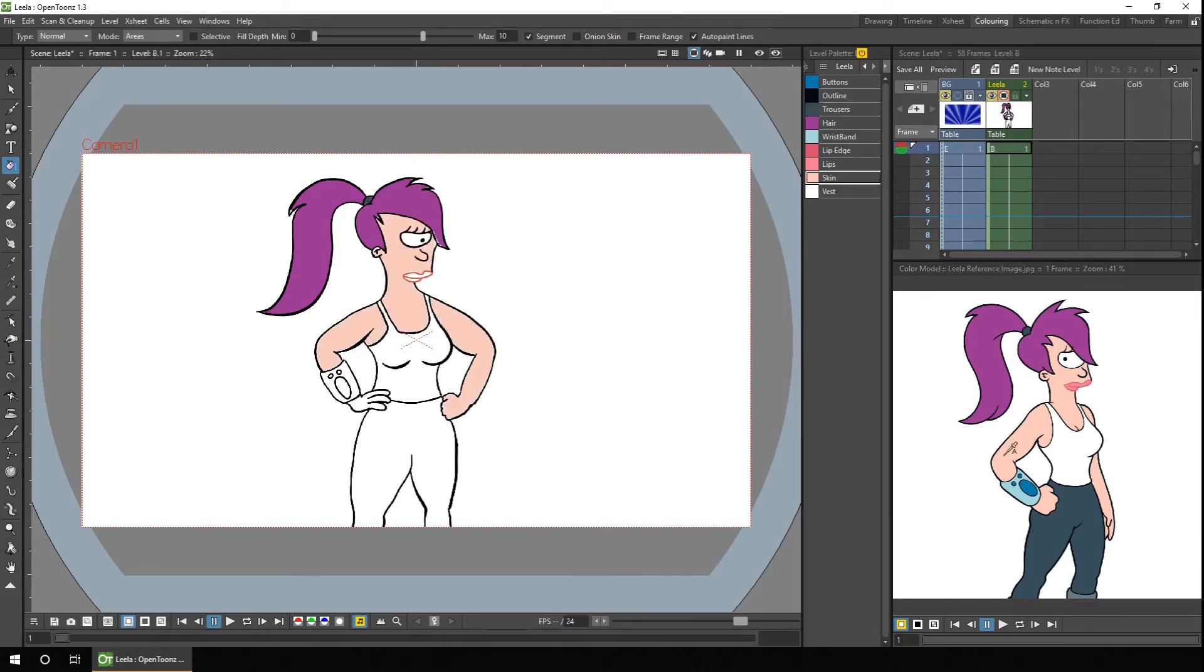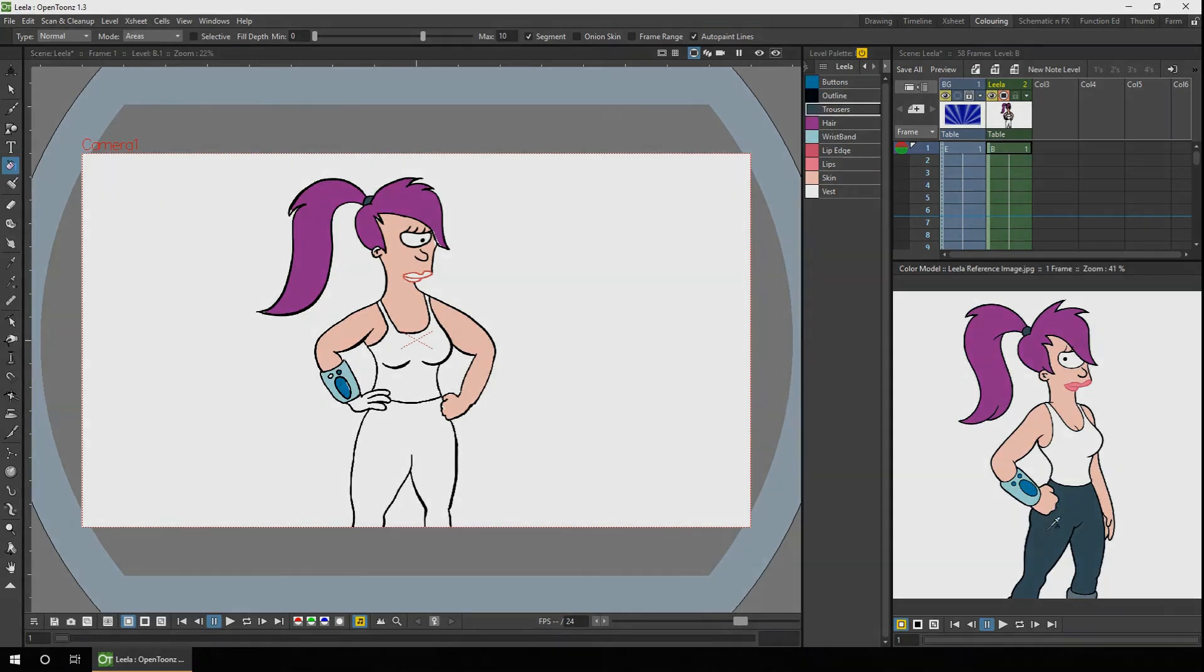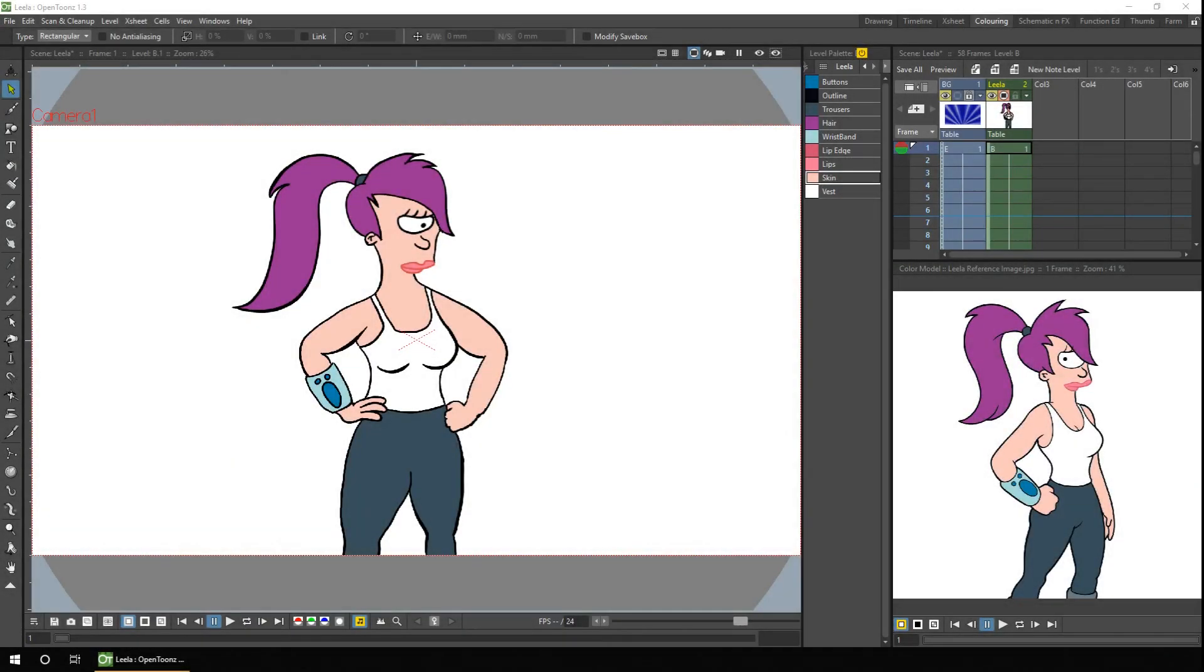But the eagle-eyed among you may have noticed a few other options that are really important. So instead of having to find an image to colour from, if you've got an original character on screen and have coloured them in, but now need to colour the rest of your animation and you want a quicker way, like using the colour model, how do you go about it?